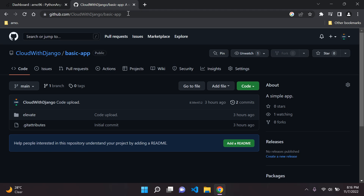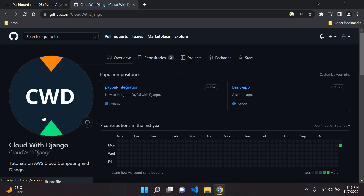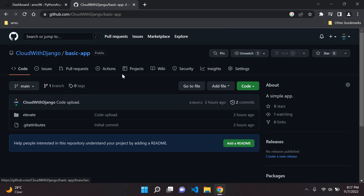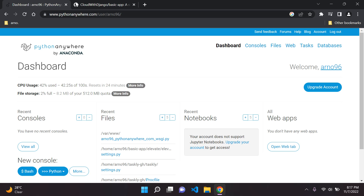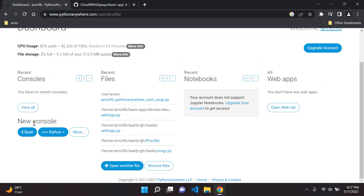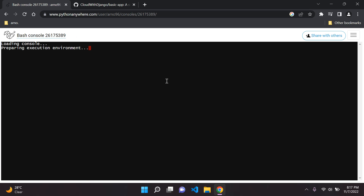Make sure you are currently in the repository of the application you want to deploy. I'm using my 'crowd with Django' account and I'll head over to my repositories. I'm going to make use of my basic app here — that will be my URL. Once you've gone into your project on GitHub, scroll down to the bottom left where you'll see 'New Console' and click on Bash, which will open a console for us.